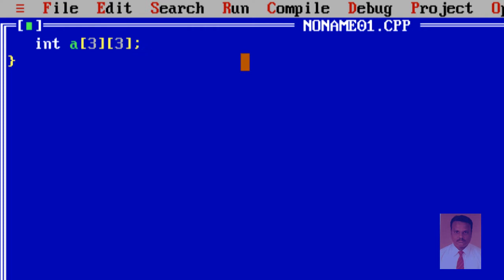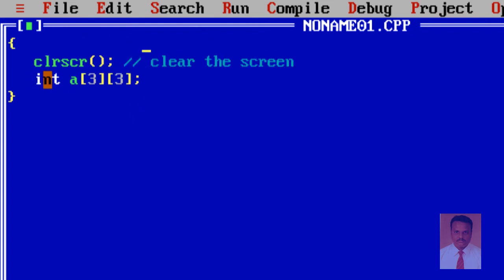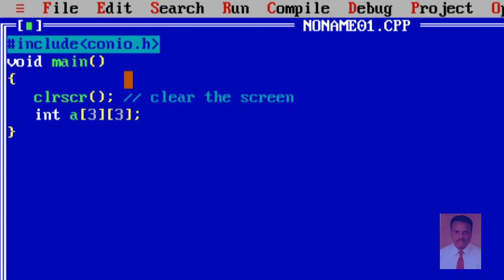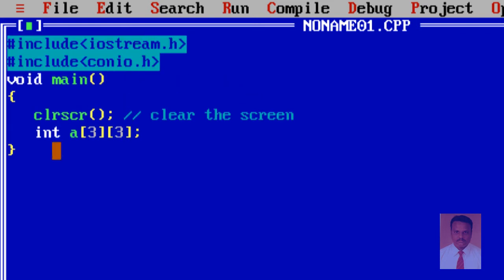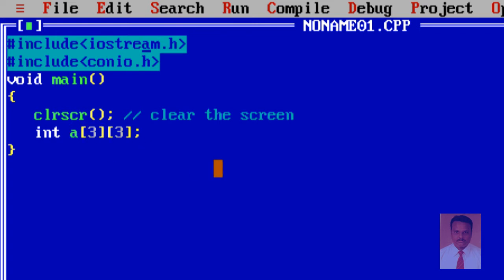So how many values can I store here? Three into three — nine values I can store. Integer is the type of the array, 'a' is the name of the array, and the size is three rows and three columns, so we can store three times three — nine values.